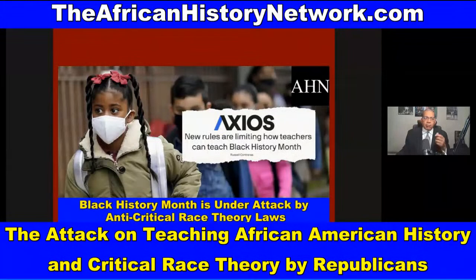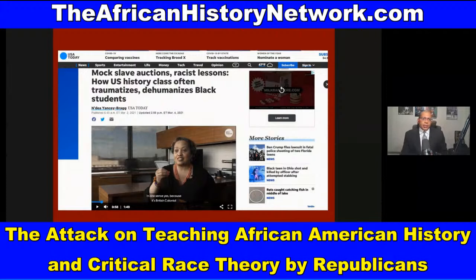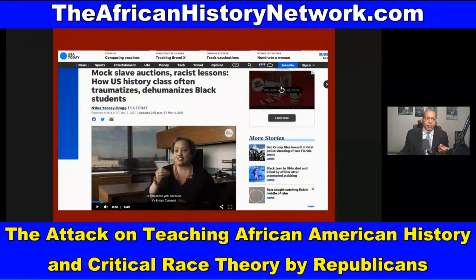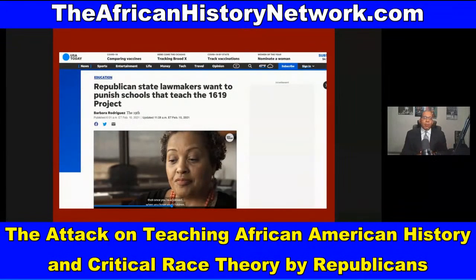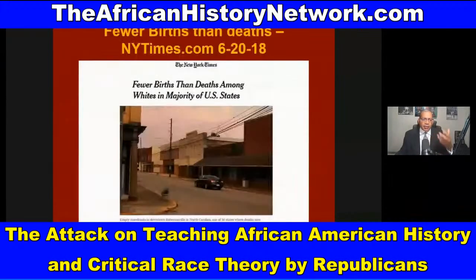This article from Axios.com — 'New Rules Are Limiting How Teachers Can Teach Black History Month' — illustrates what we're dealing with. We also see stories about what I call slave lessons gone wrong — mock slave auctions and racist lessons, as covered in a USA Today article: 'How U.S. History Class Often Traumatizes and Dehumanizes Black Students.' Republican state lawmakers want to punish schools that teach the 1619 Project. A lot of this has to do with white fear — the fear of the browning of America — and why understanding our history is so critical.